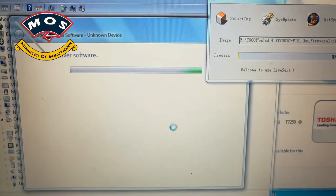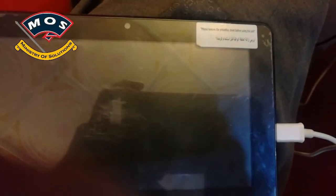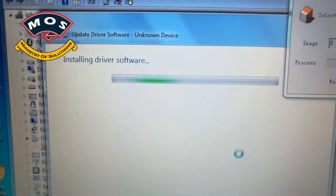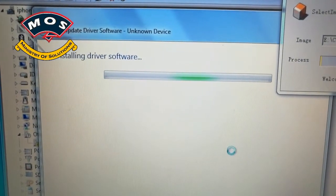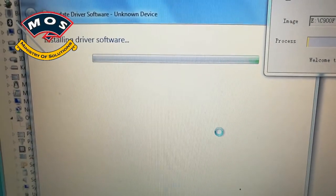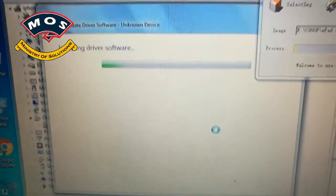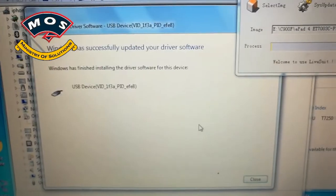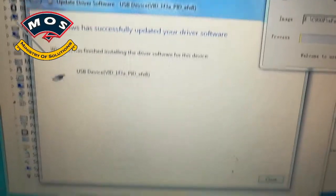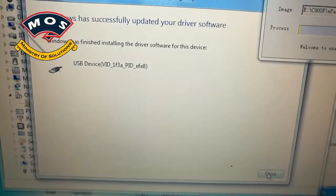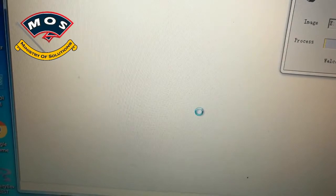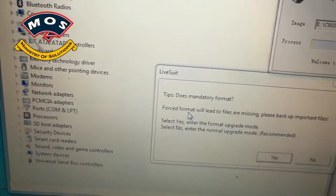Once you have installed the drivers, Windows should detect your device automatically and flashing process should start. As you can see the driver has been updated successfully. Now I will close it and the flashing...